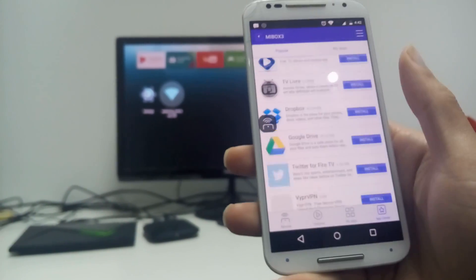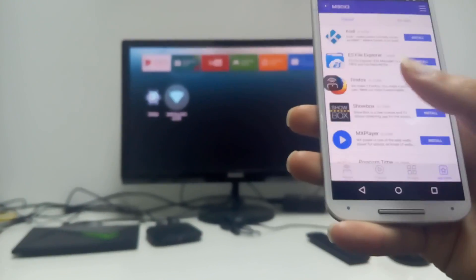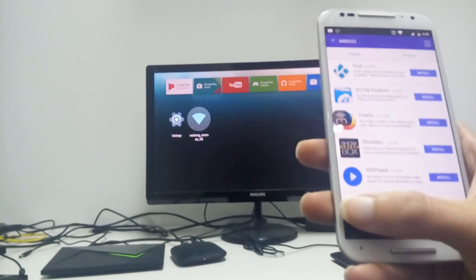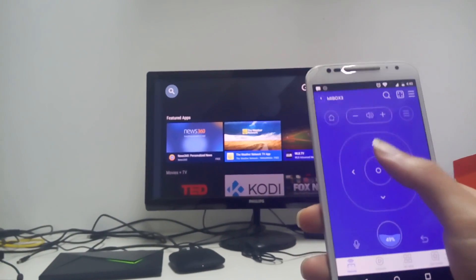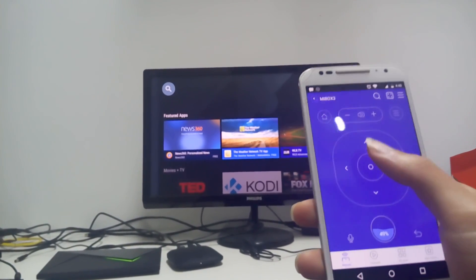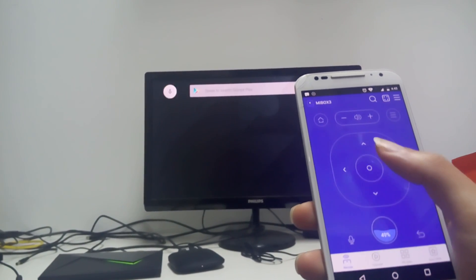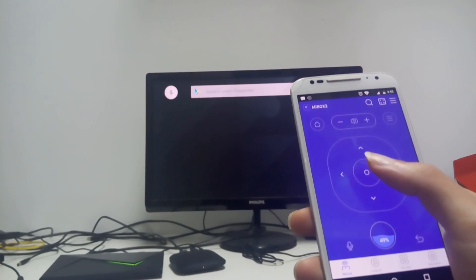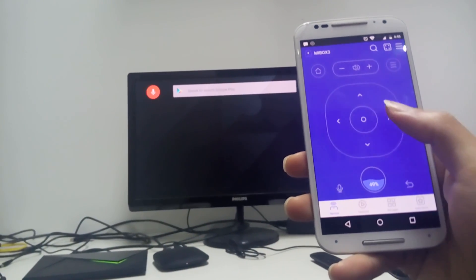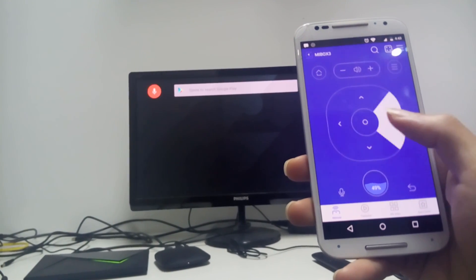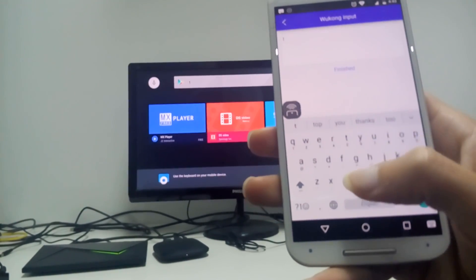The first thing I want to do is download the Antutu Benchmark. It requires installing a TV version on Android TV. So I will go to the Play Store to find it. Just click TV Remote.